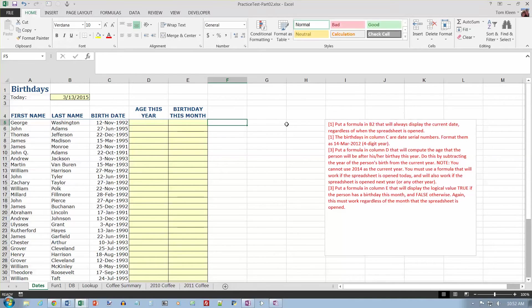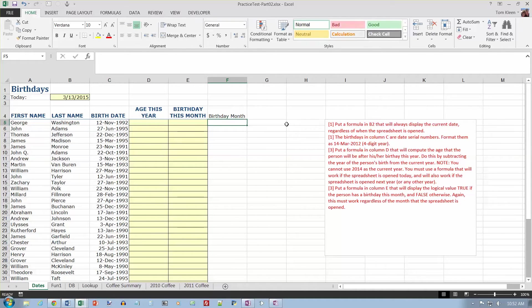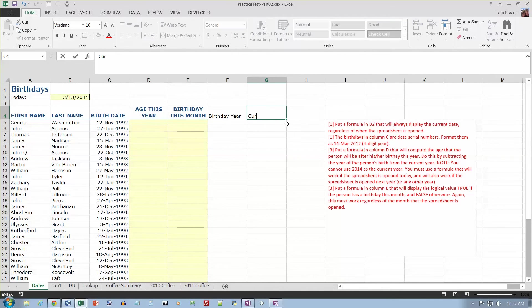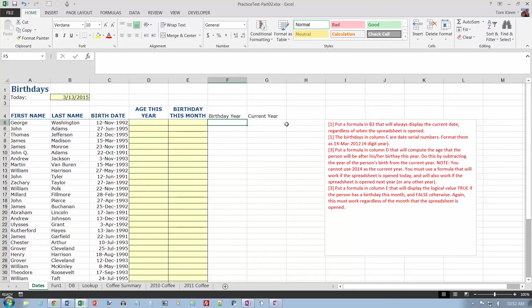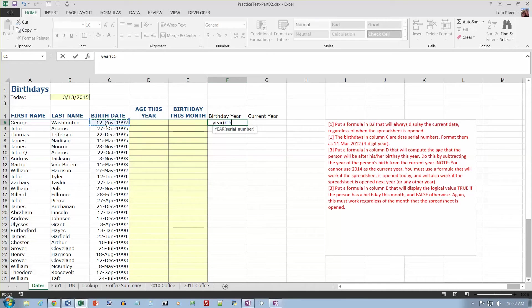I'm going to do two things to make life a little bit easier. I'm going to put another column in here that is the birthday year, and current year. The birthday year is just going to be use the year function to extract the year from a serial number. Tell me what year is represented by that date right there, and it should be 1992, and it is.